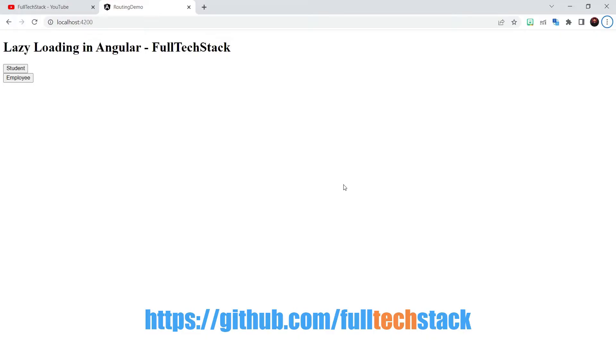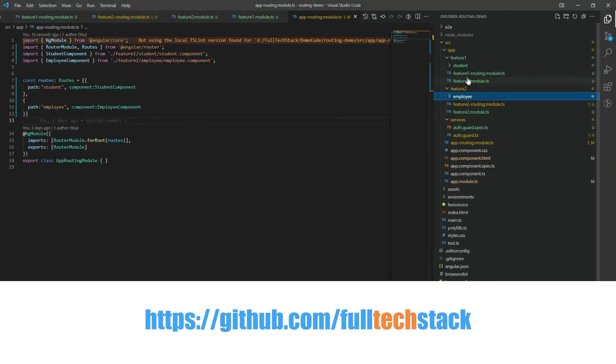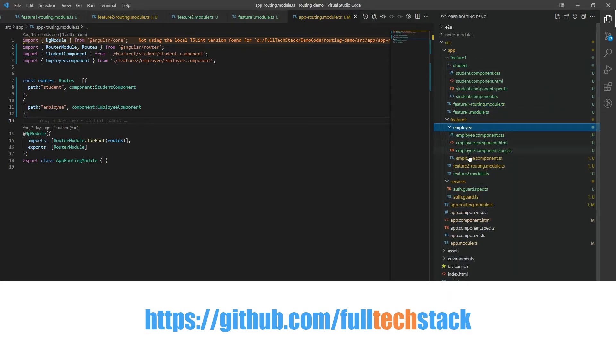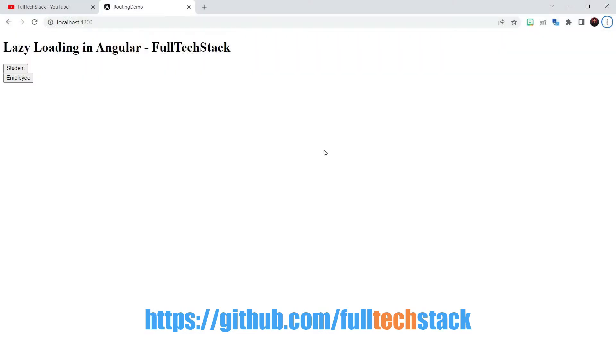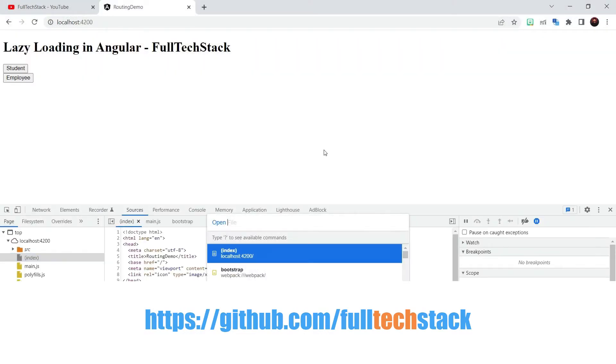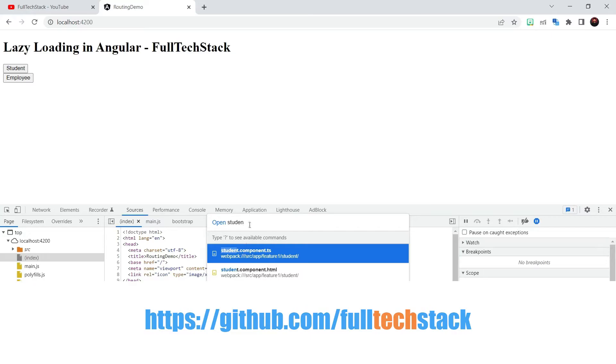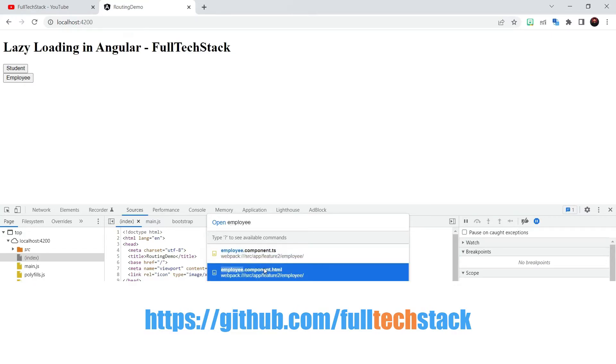Now let us see lazy loading in action. You can see that I have created two modules. Feature 1 module that have the student component and the feature 2 module. It is having employee component. I am opening developer console to show you that if I search for student component that is inside the feature 1 module I can see that it is loaded in our application and can be found. And so is the employee component from the feature 2 module.